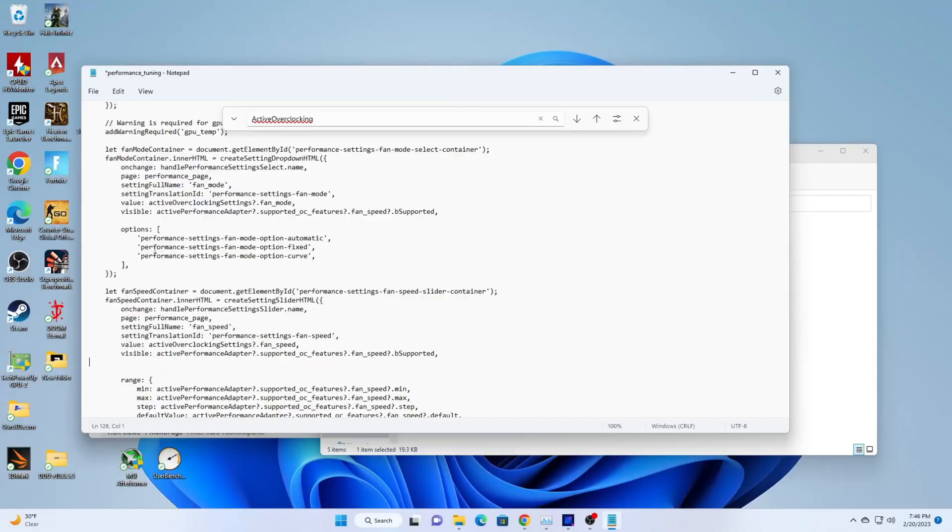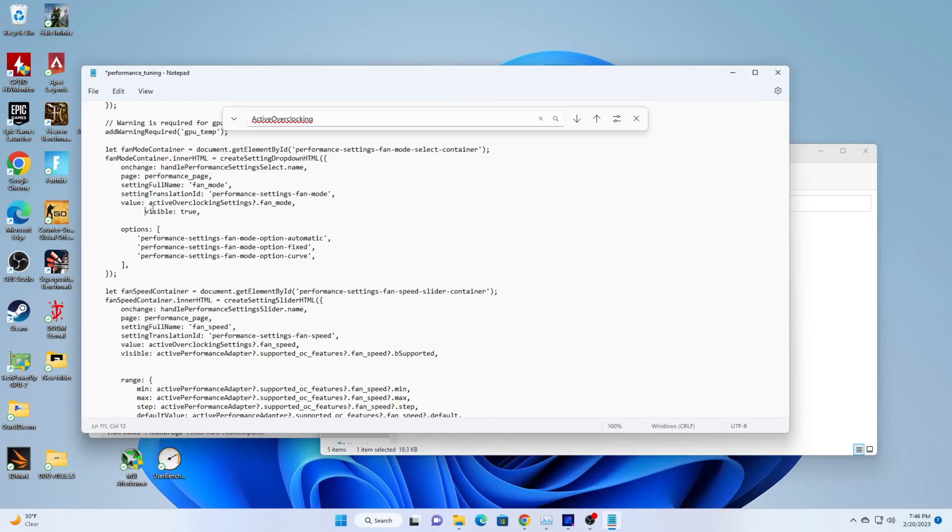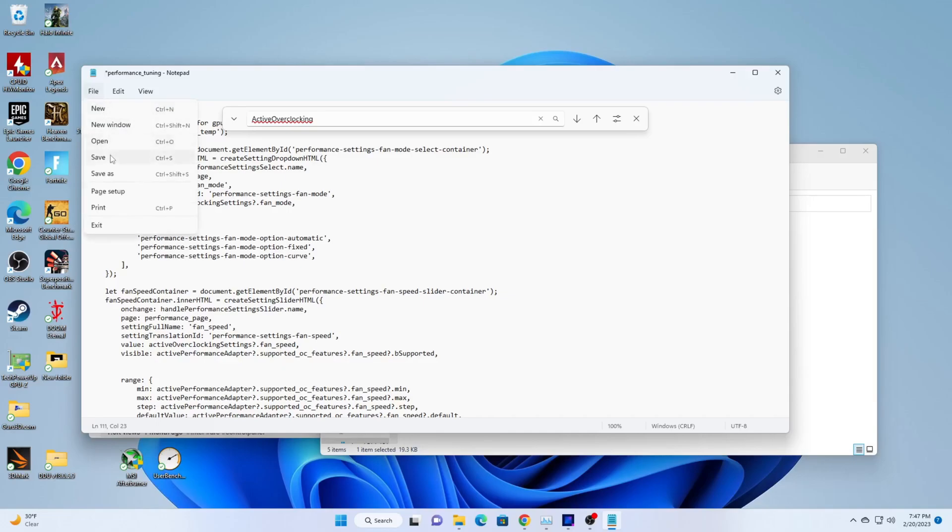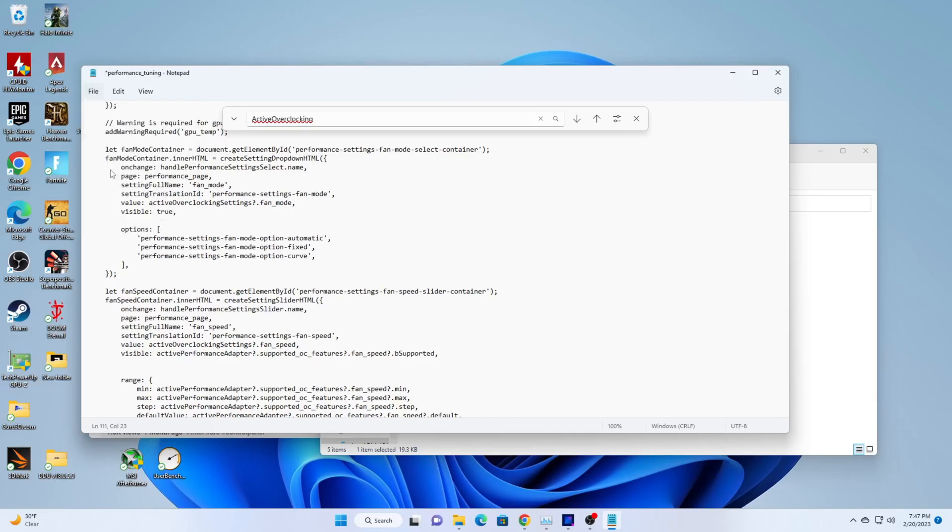Are you still with me here? We go to line 111 within the document. Maybe best to make a copy of line 111 here. Delete it and type in visible colon true comma. Now we save the file.